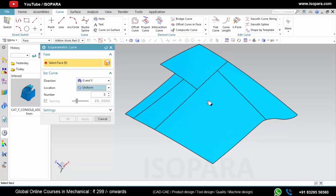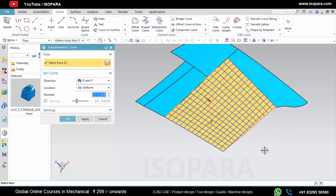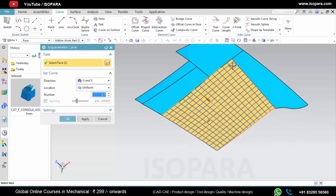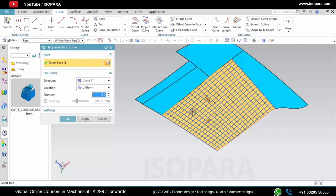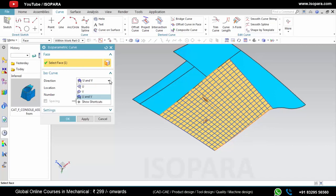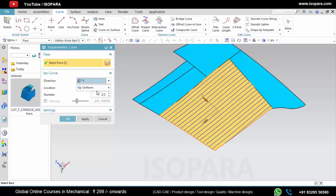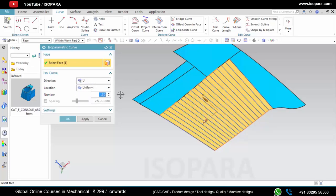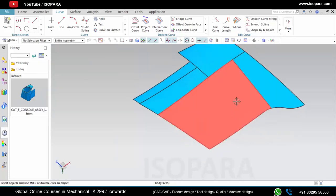In location we use uniform maximum times, and here you can select the number of curves that you want. Then select the face. As you can see, it has created 20 horizontal and vertical curves. If you select U direction then you will get results like this. In this way you can use the Isoparametric Curve as per your requirement.